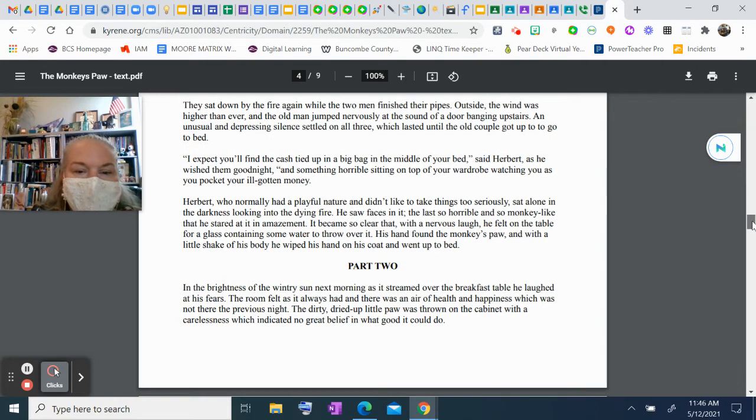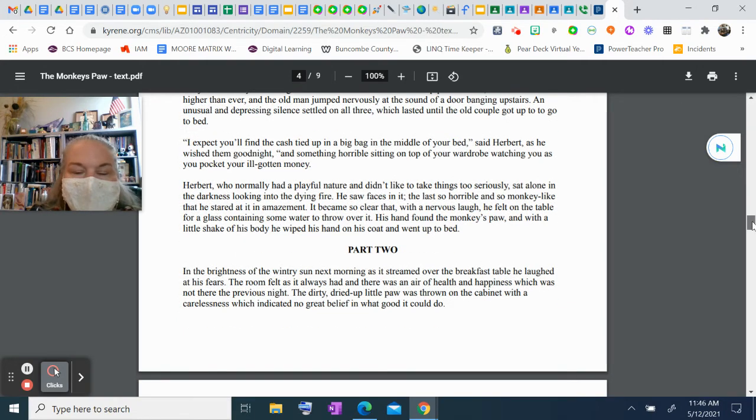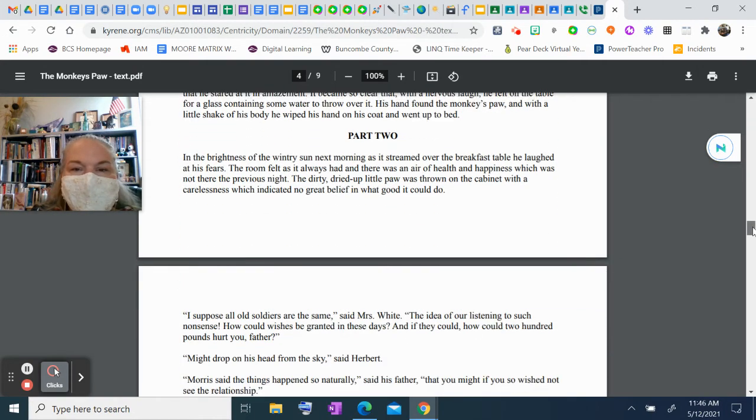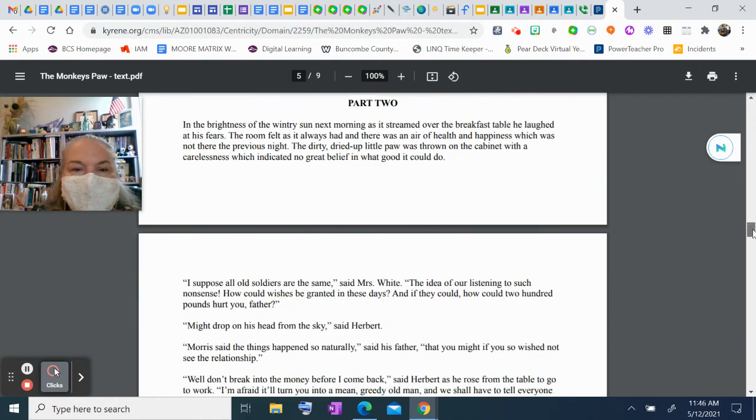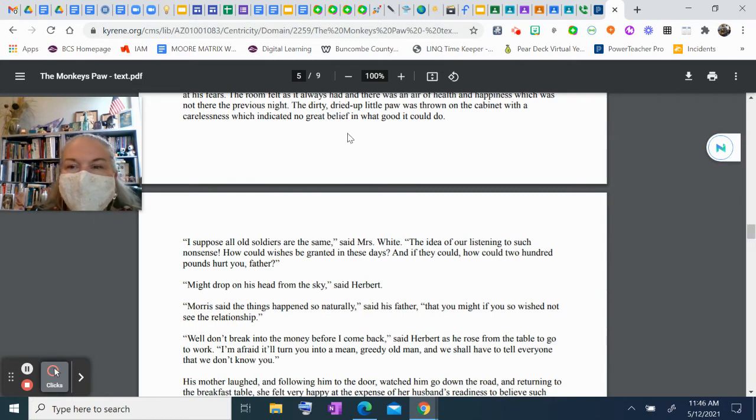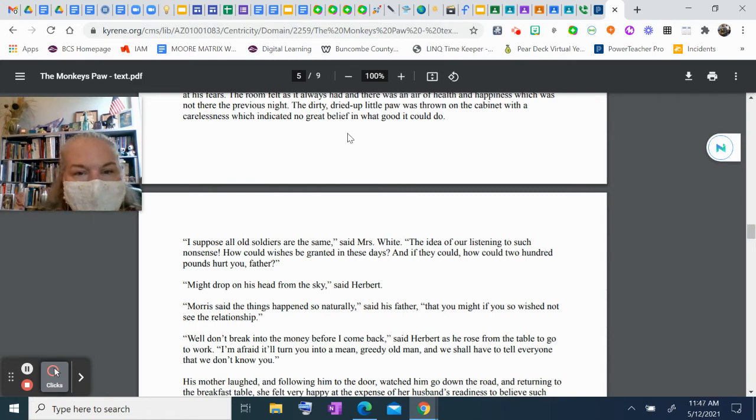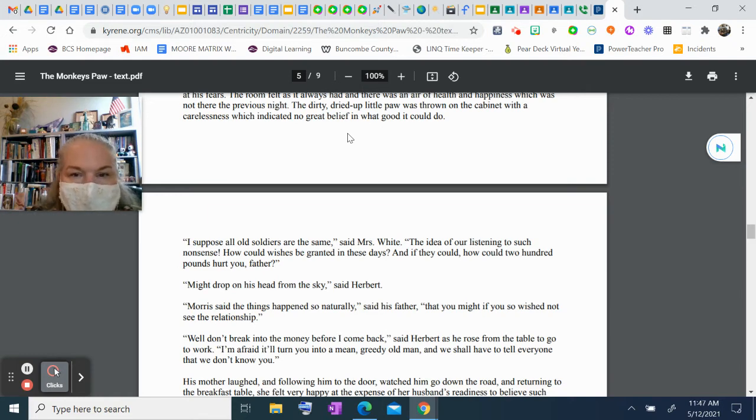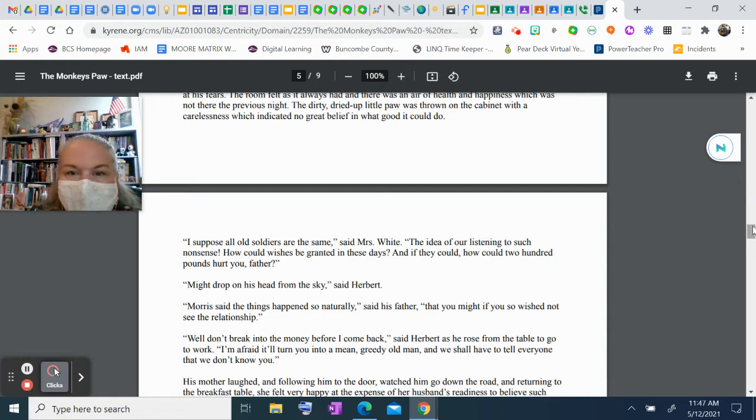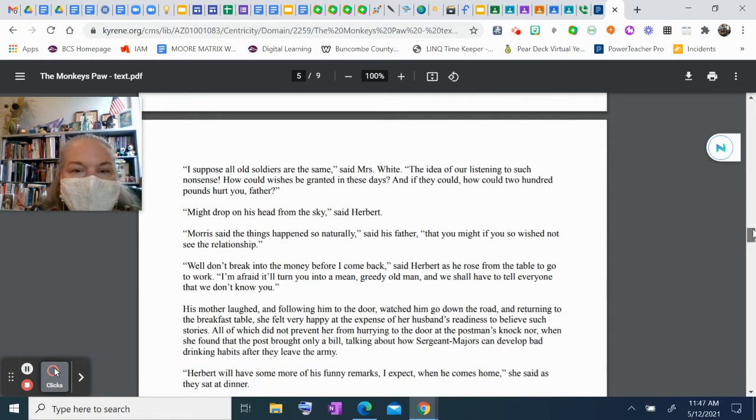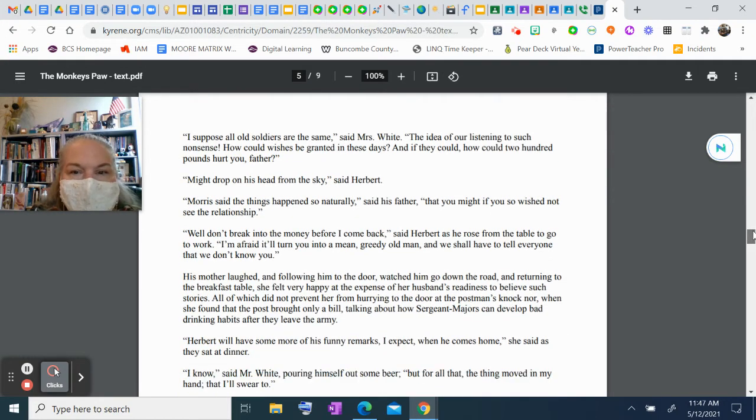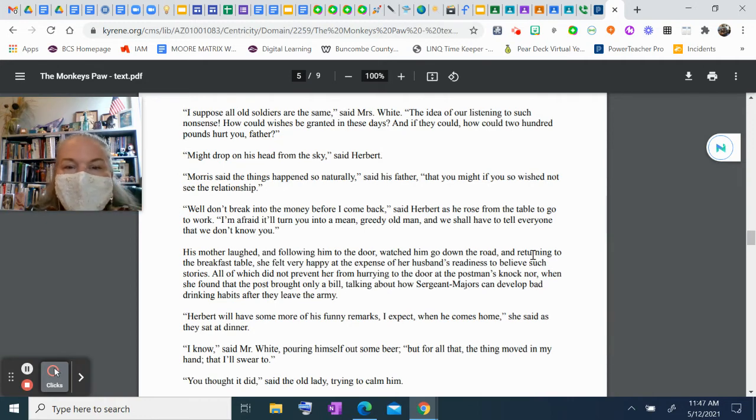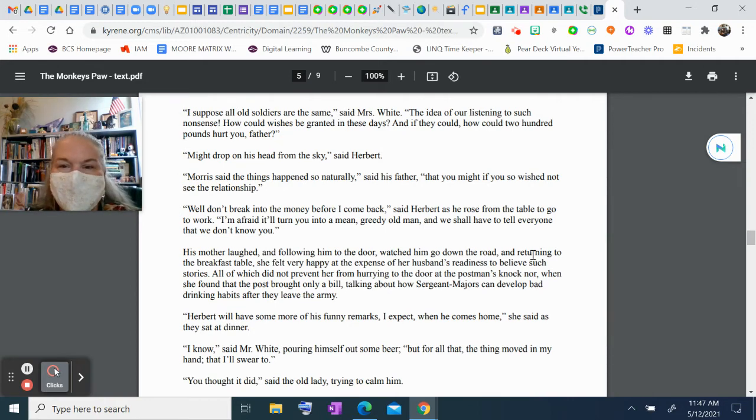Part Two. In the brightness of the wintry sun next morning, as it streamed over the breakfast table, he laughed at his fears. The room felt as it always had, and there was an air of health and happiness which was not there the previous night. The dirty, dried-up little paw was thrown on the cabinet with a carelessness which indicated no great belief in what good it could do. "I suppose all old soldiers are the same," said Mrs. White. "The idea of our listening to such nonsense! How could wishes be granted in these days? And if they could, how could two hundred pounds hurt you, father?"